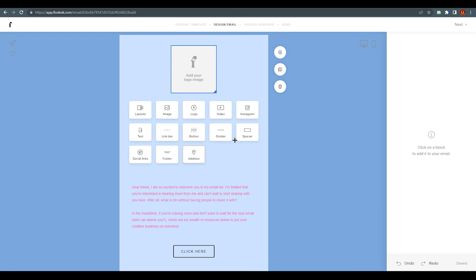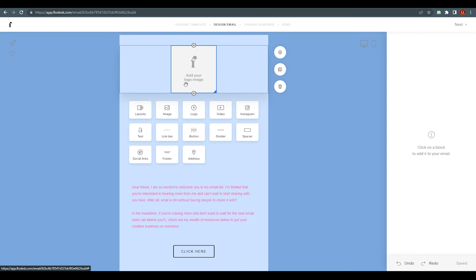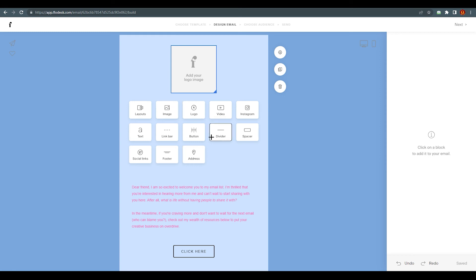If you click the plus sign you'll find many elements: social links, address, spacer, footer, and additional fields. You can add an image, a video, or a link. For example, adding your logo with social links right below it means visitors can click through to your social media profiles and be redirected there directly.